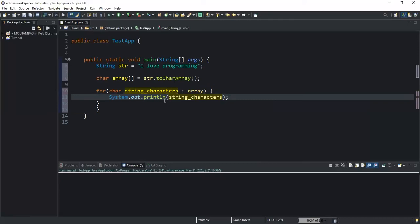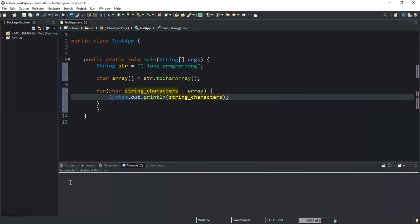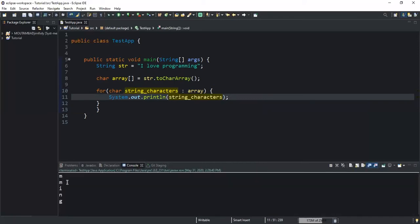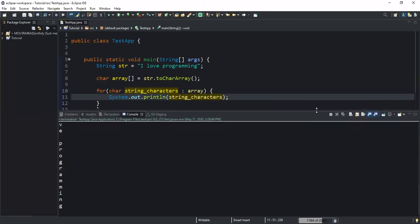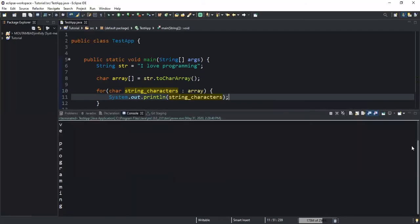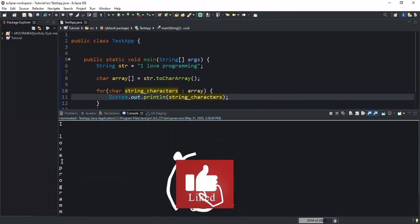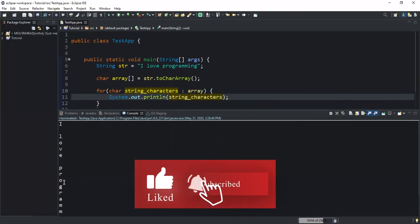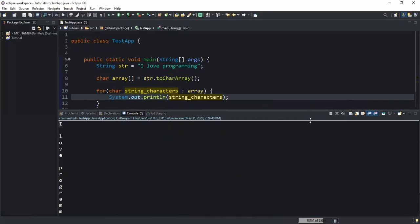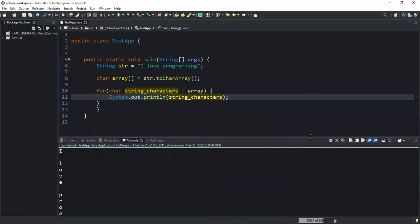If I run it, it will output all the characters stored in my array. As you can see, I have "I love programming"—all the characters stored in the array. Even white spaces are returned. So this is how to do that.